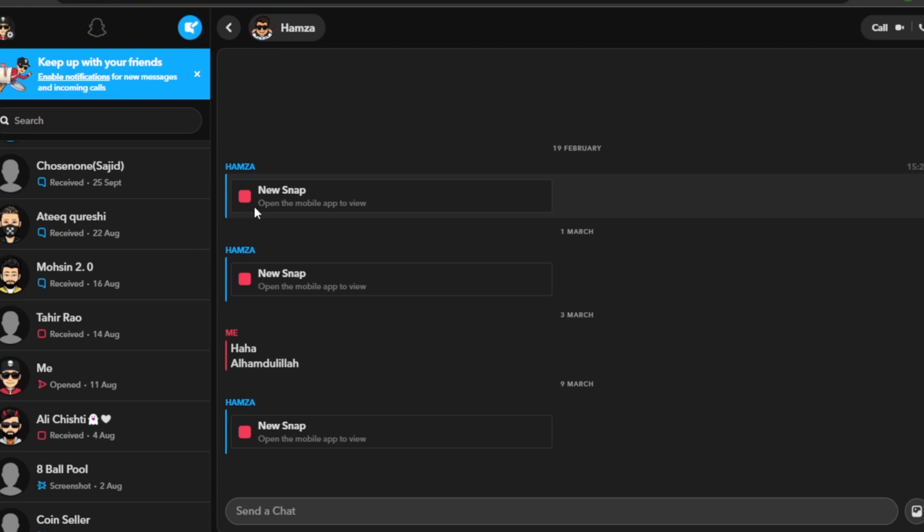Like there are some plugins that support to open the Snapchat, but they are very risky. So that's how basically you will gonna open your snaps on your computer or laptop.